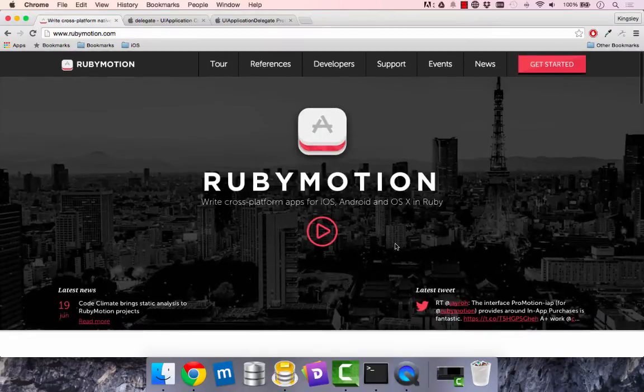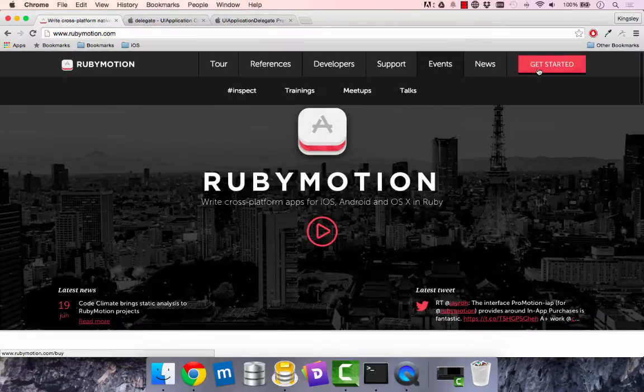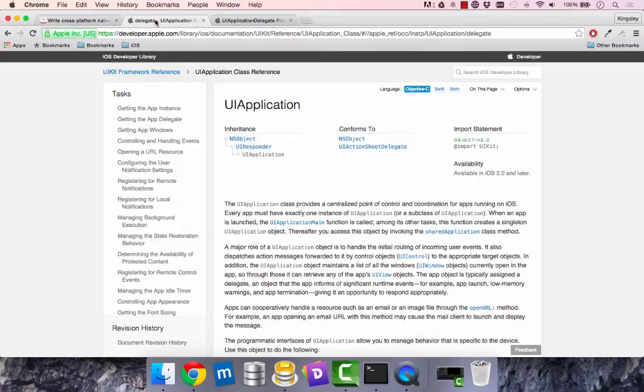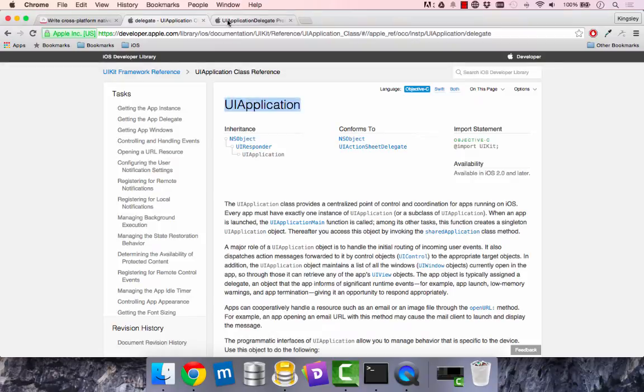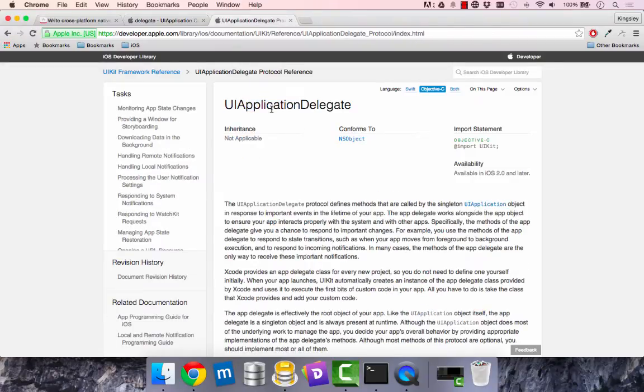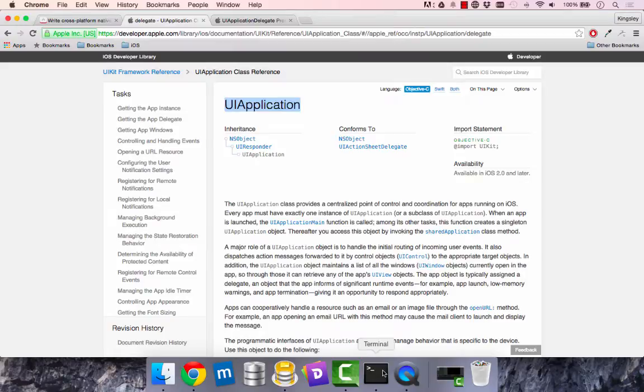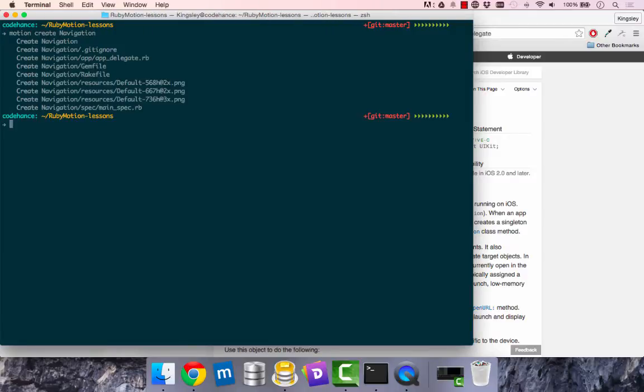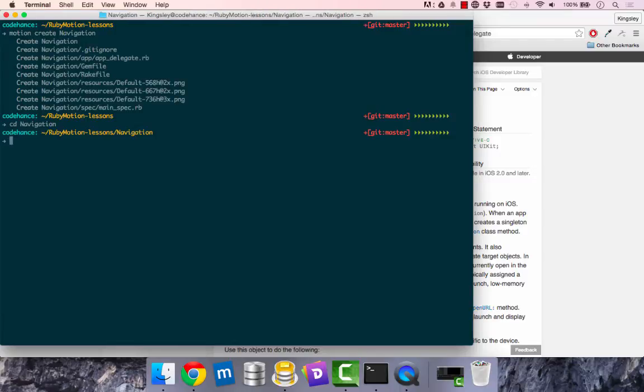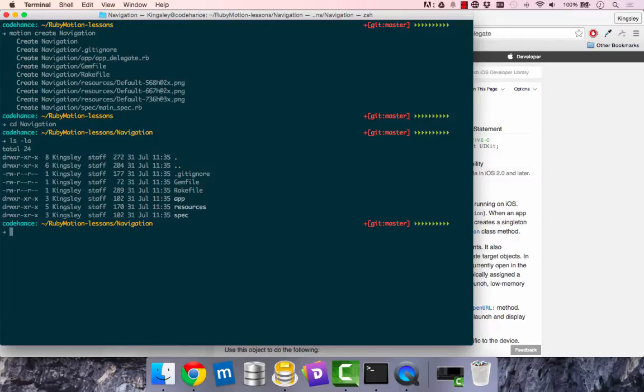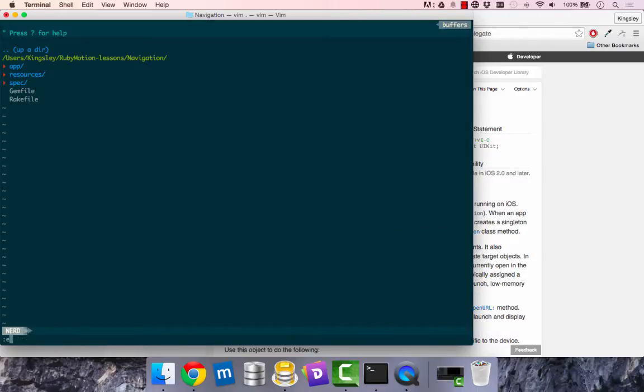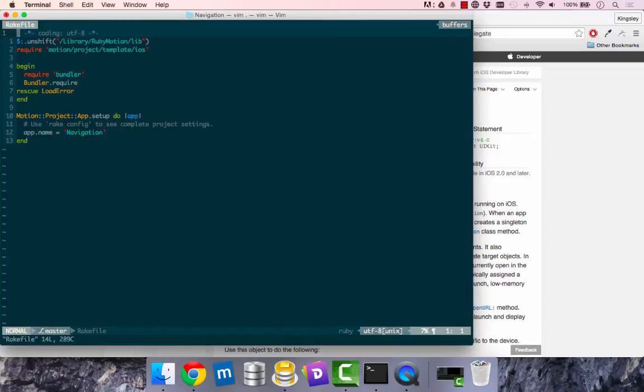So I thought I'd document this process. I've downloaded a version. There's also a UIKit framework, which I'm not very familiar with, but I will be learning this and documenting it. So when you have RubyMotion installed, I went ahead and did Motion Create. Navigation is the name of the project. I'm just playing with navigation things, things you can click on to go from place to place. I'm going to launch this in Vim. You can open it up in any of your preferred editor.